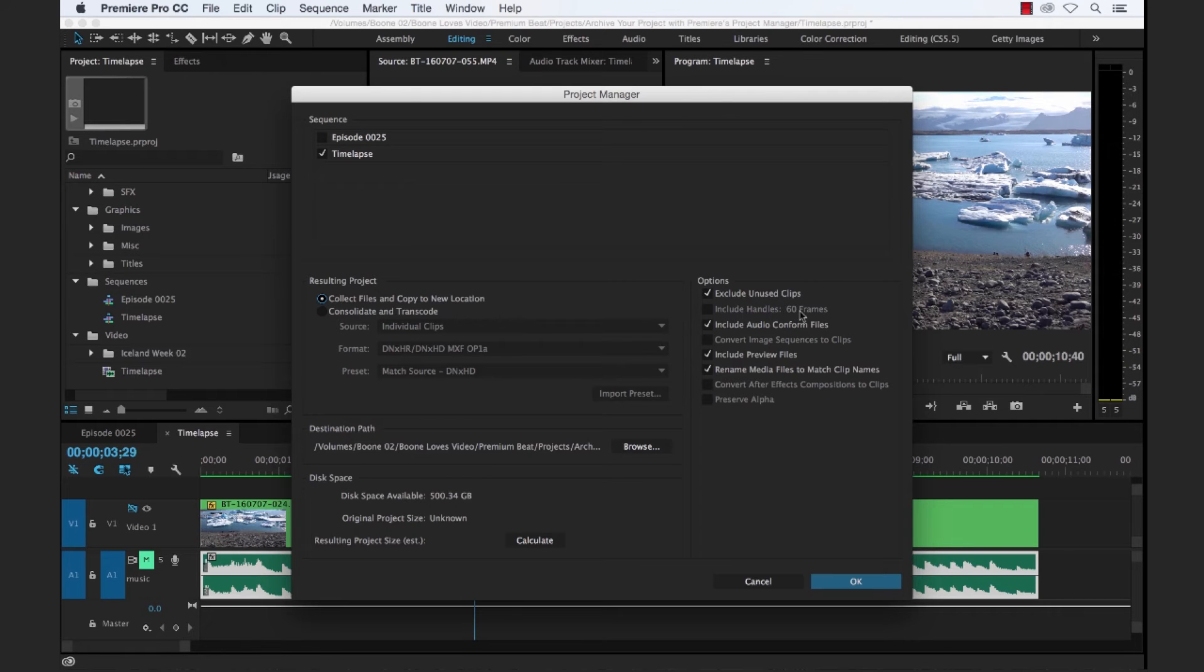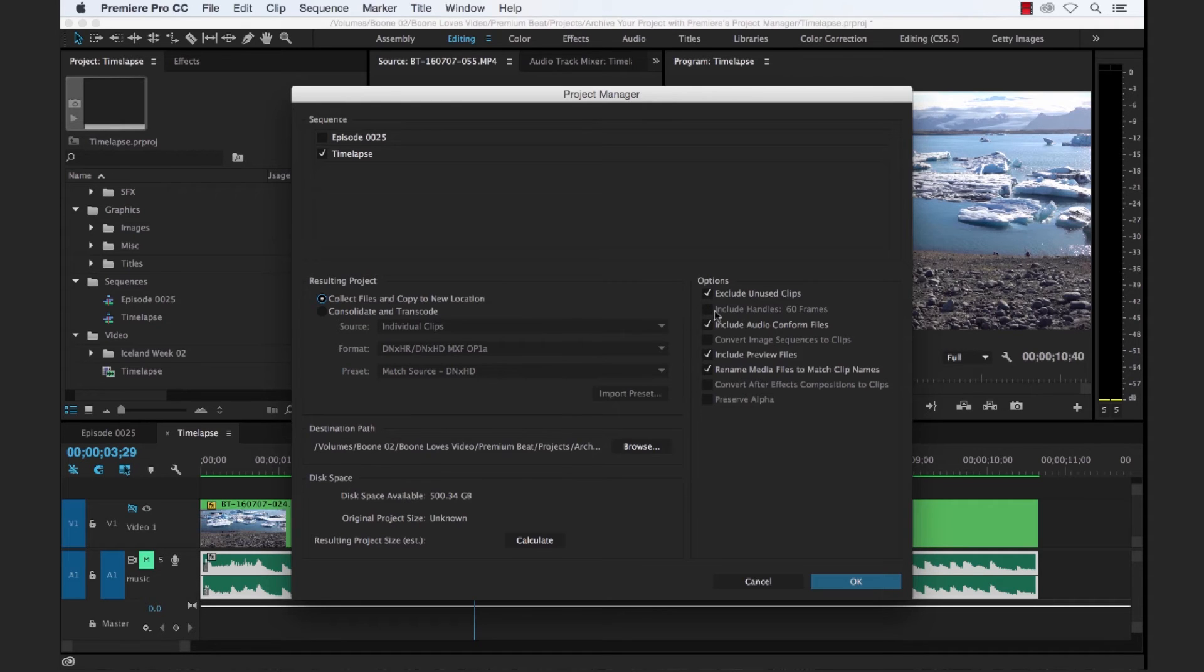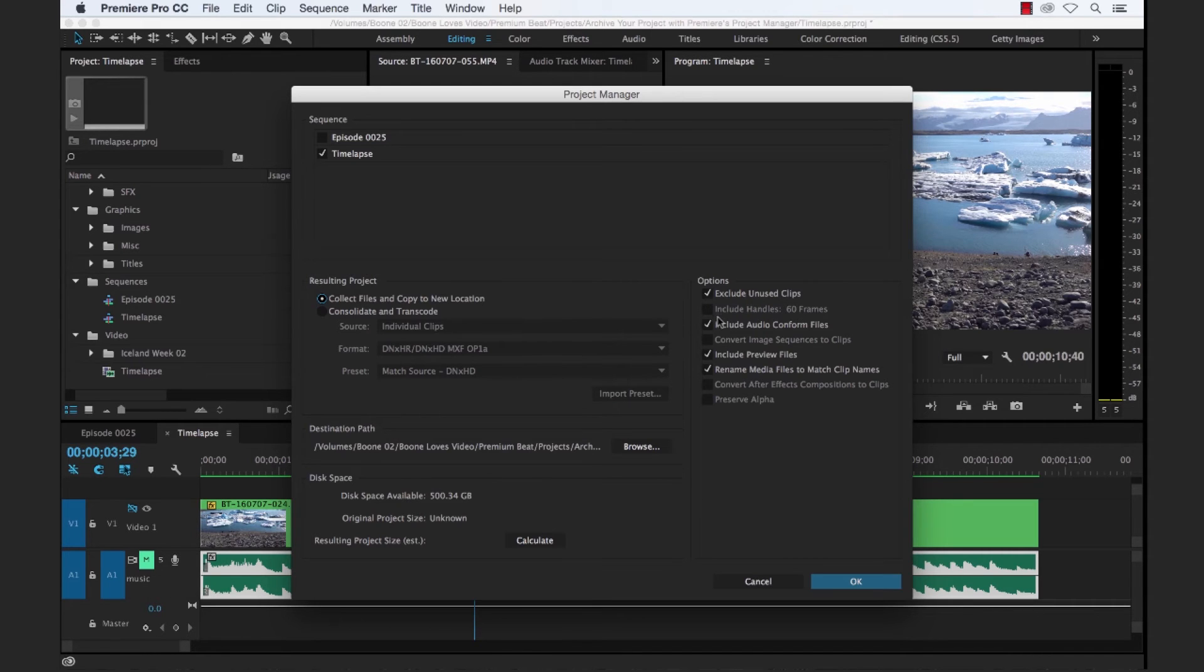So for include handles, this is grayed out. But for consolidate and transcode, this would basically, when we transcode out those files, it would give us a little bit of a buffer, a little bit of fat there with the 60 frames of handles.